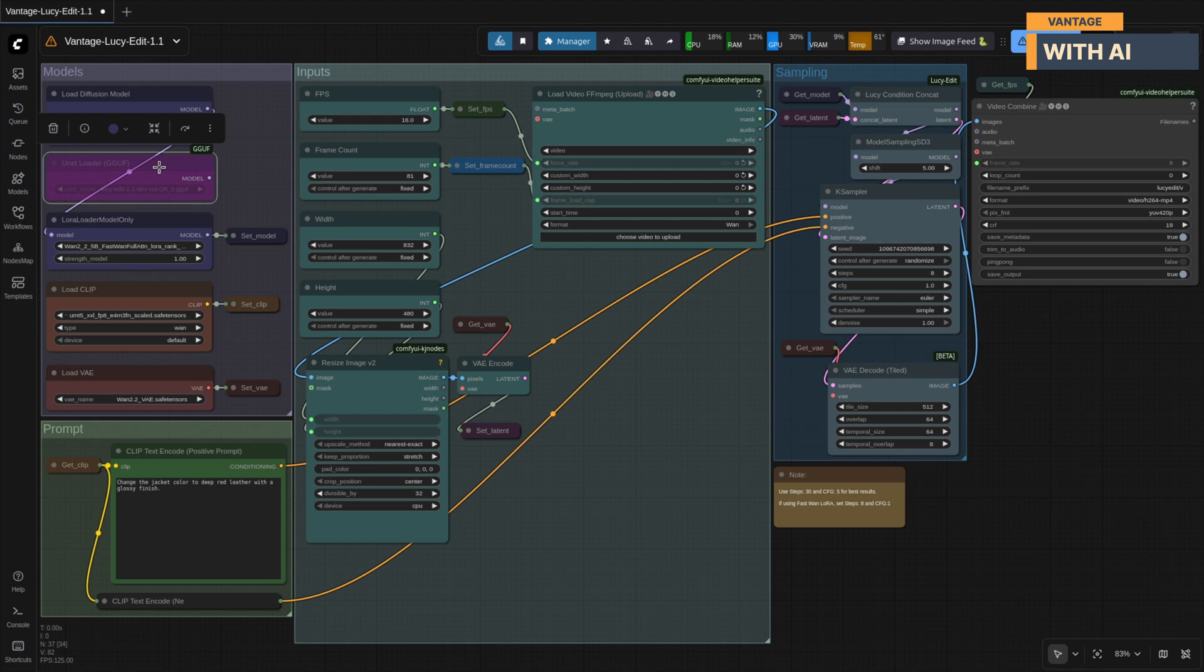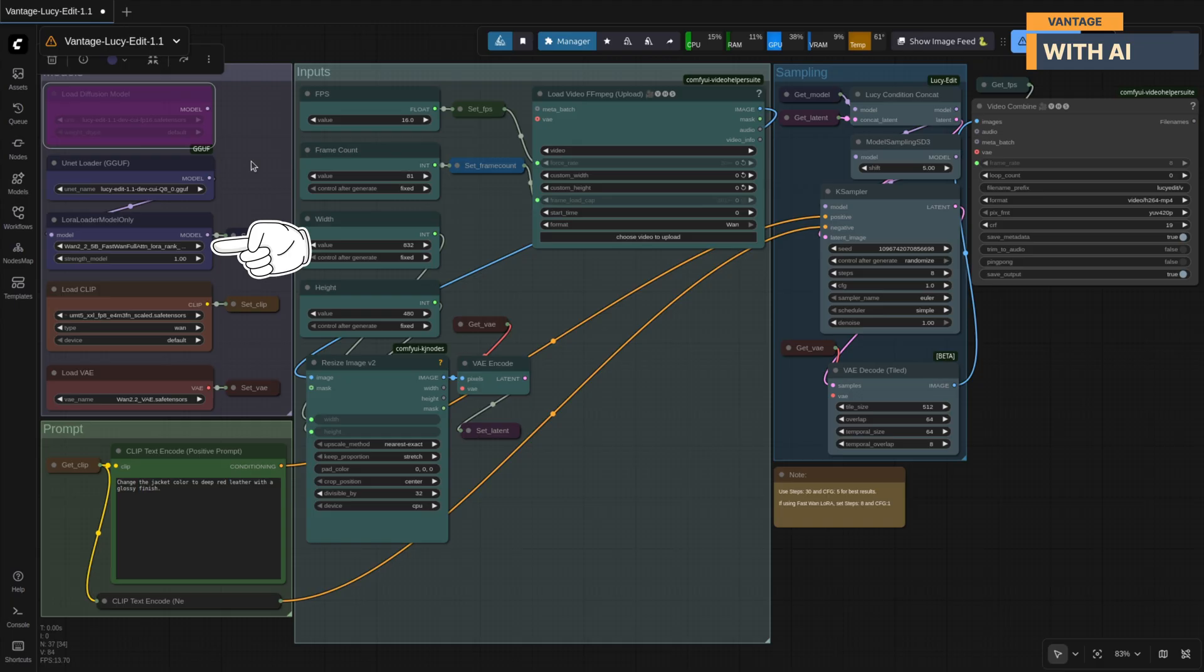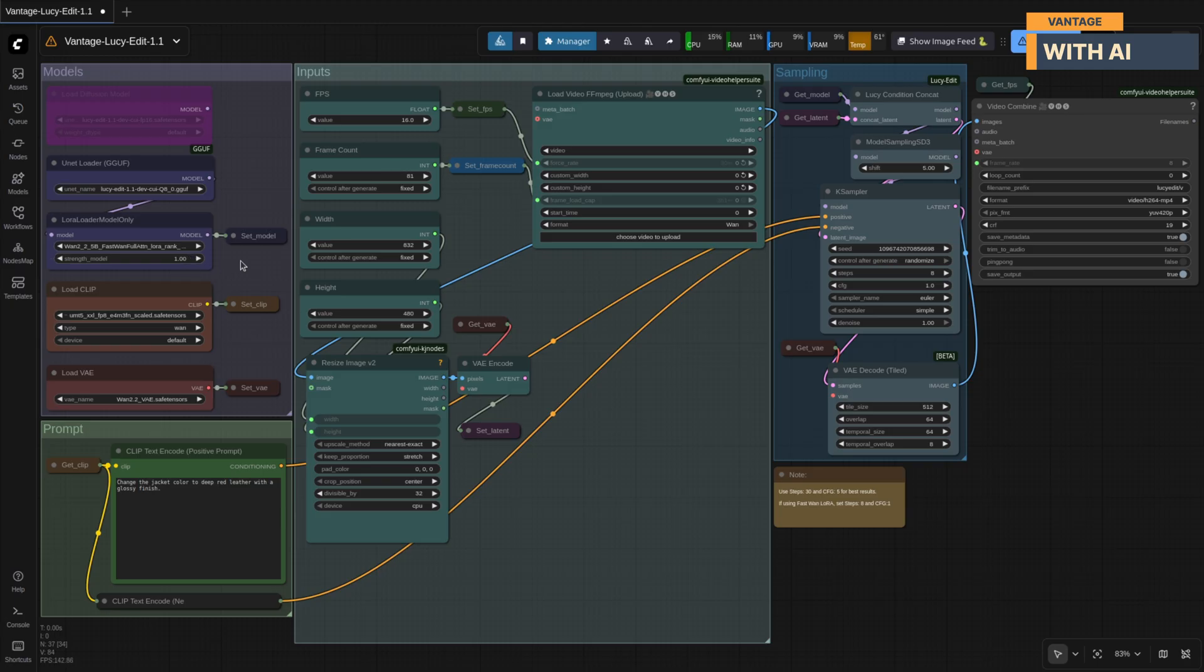When using GGUF, turn on the UNET loader node, connect its output to the LoRa loader, and disable the Diffusion Loader node. Next, you'll need the WAN 2.25B Fast WAN Full Attention LoRa. With this LoRa, you can bring the sampling steps down to just 8 steps instead of the usual 20-30.